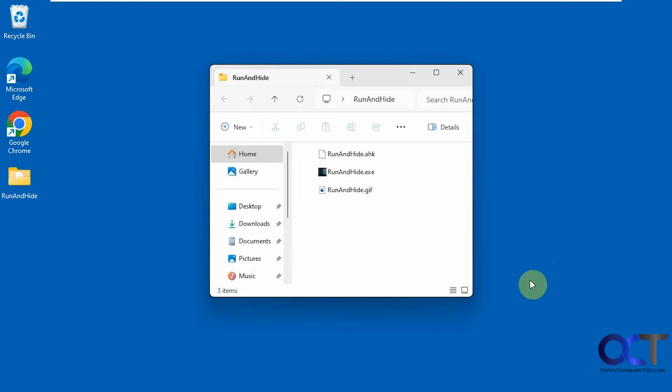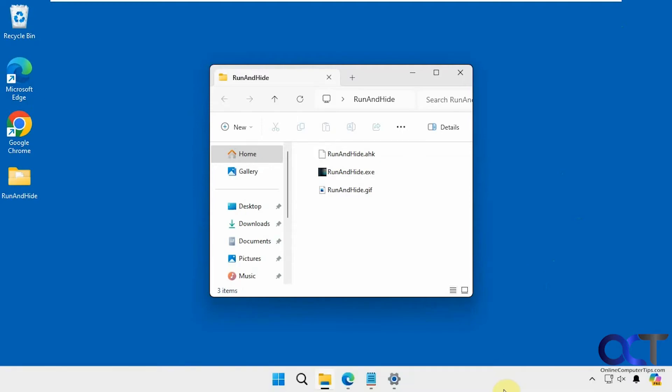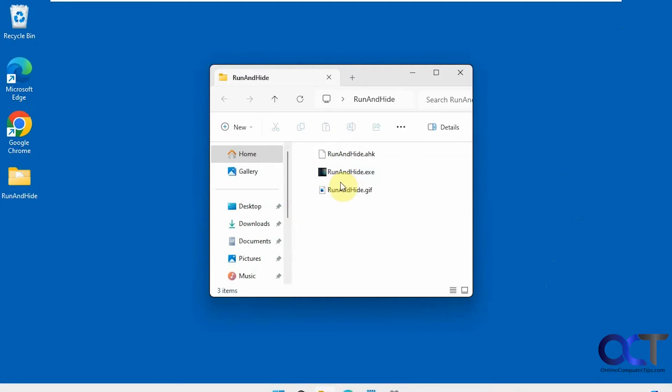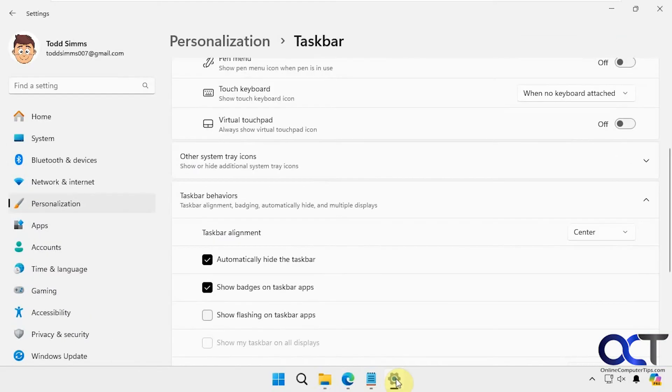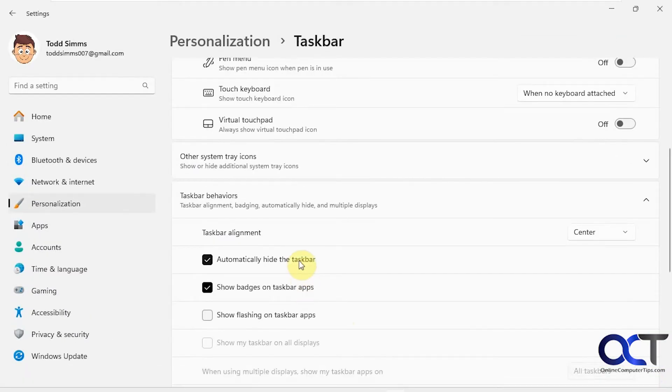But if you want it to stay hidden even when you put your mouse at the bottom of the screen, you could use this app instead. Let's go back here and disable this.